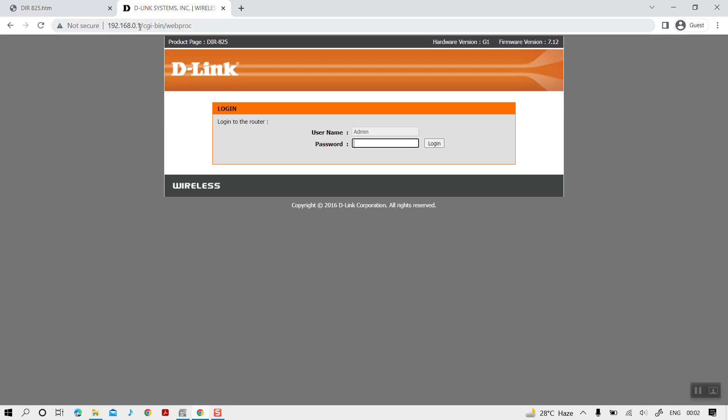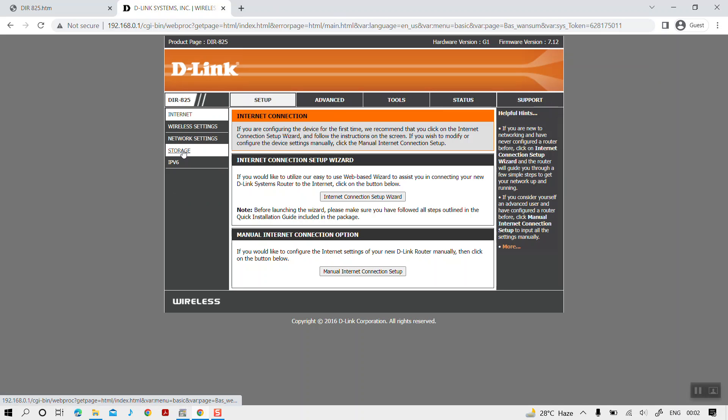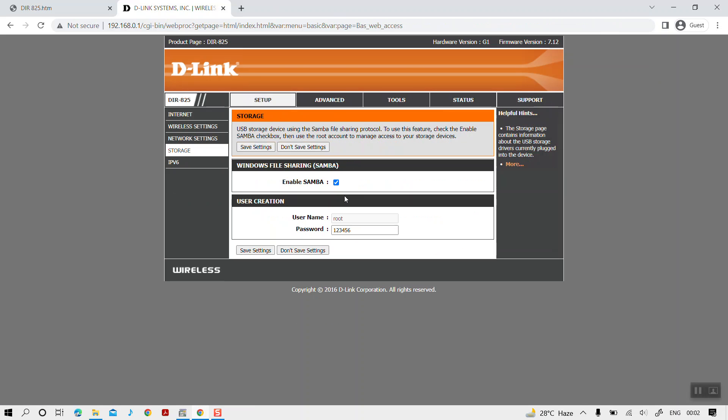This would depend on the router vendor. Next, you need to enter the user ID and password to log into your configurations. Most configurations will have similar options, but actual options might vary based on the vendor. We need to click on Storage. Now we can see that the Windows file sharing is already enabled and the password for default user 'root' is 123456, which is the default password. In case you need a different password, you can change it. For this demo, we will keep it as it is.